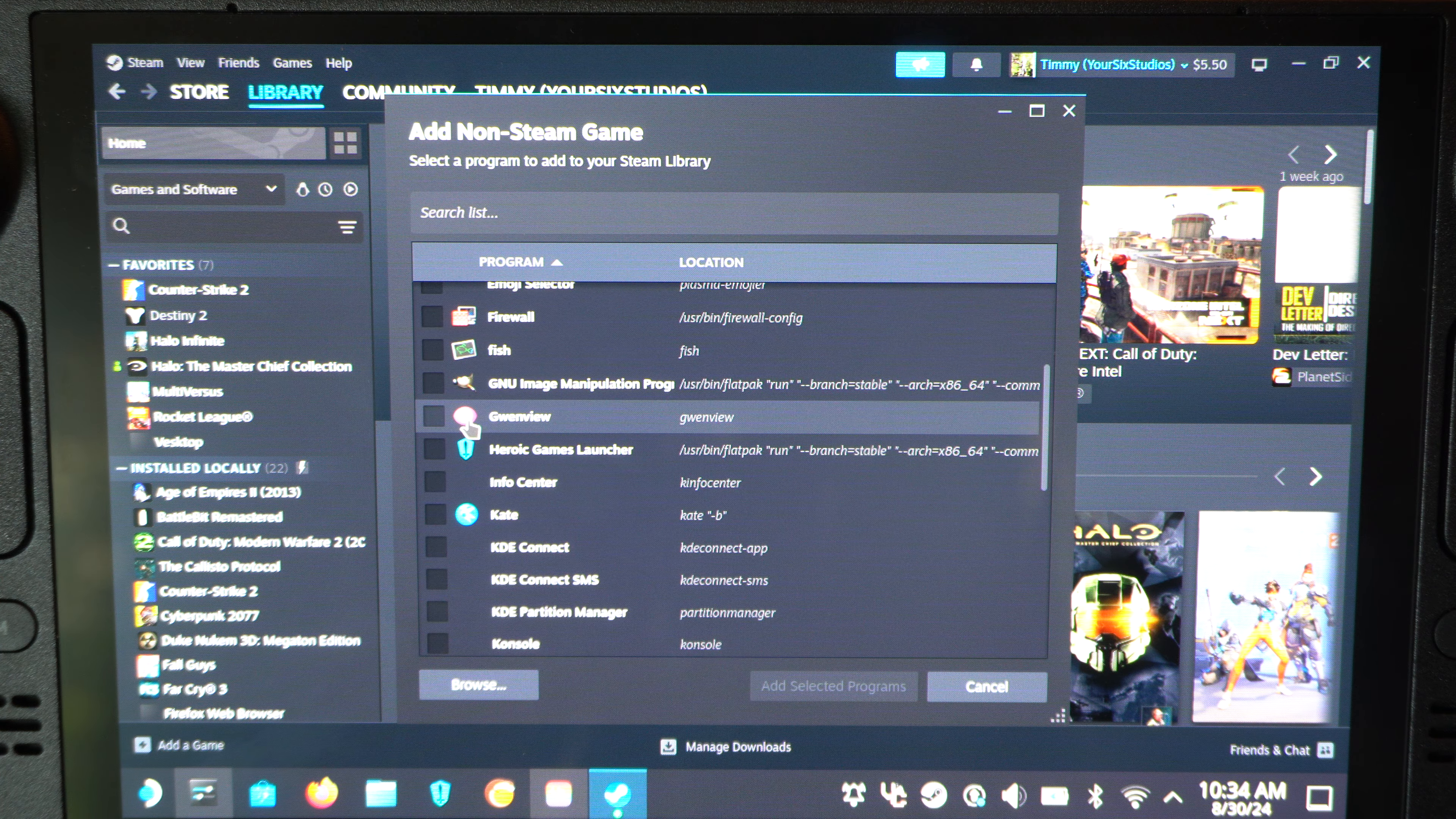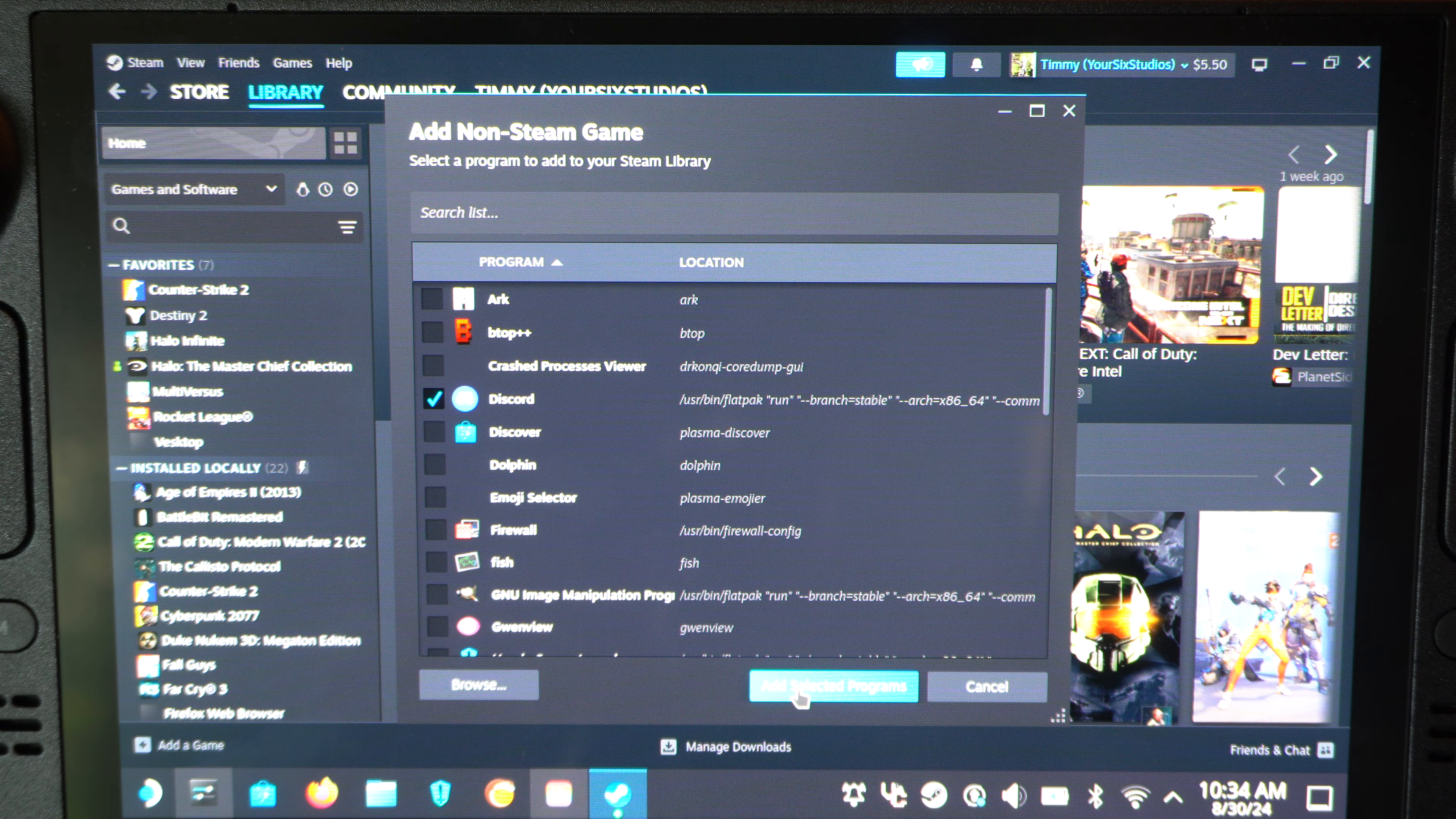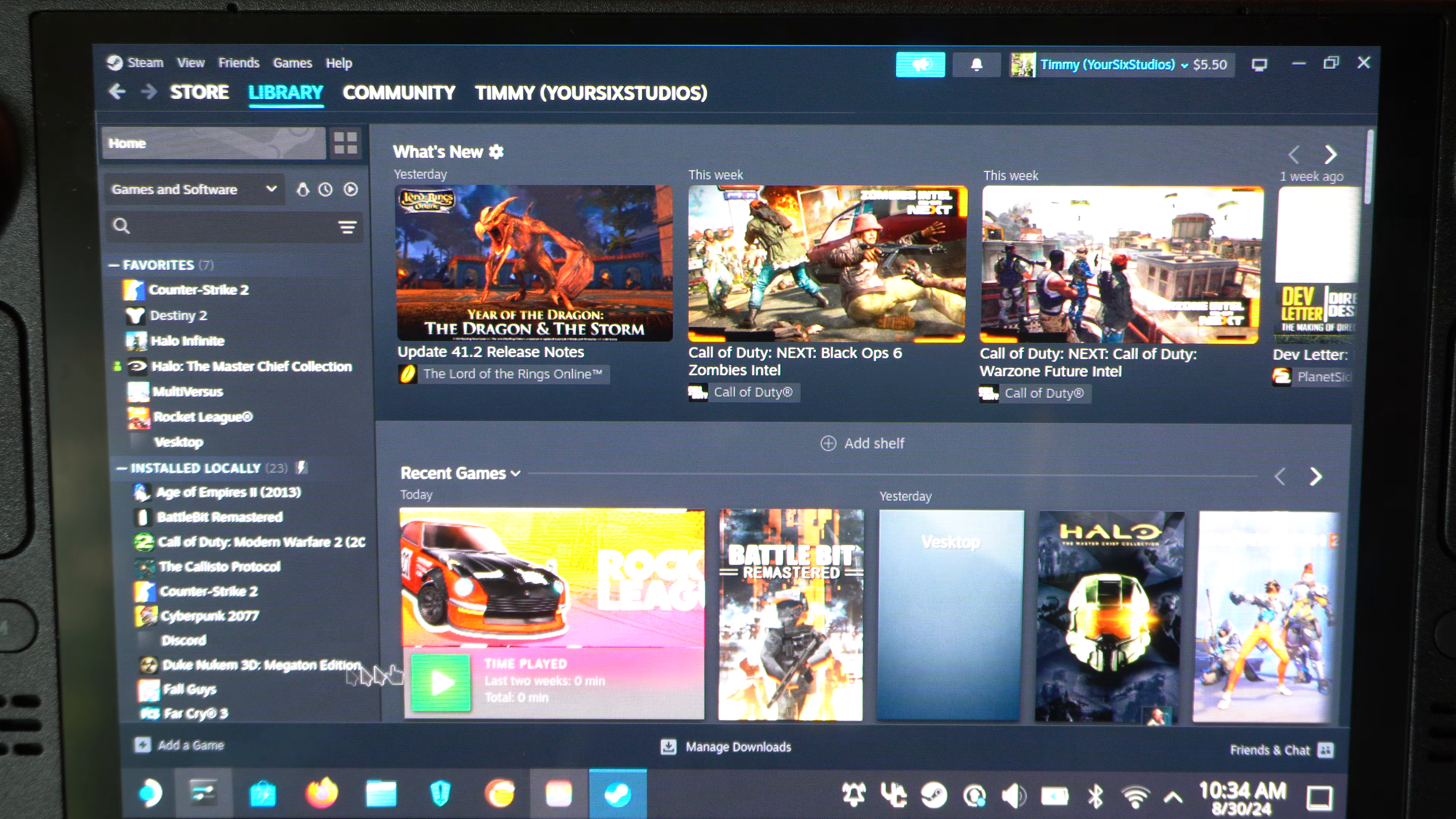But just select it. And then go to, oh, here's Discord. I go to add selected program. And then here.